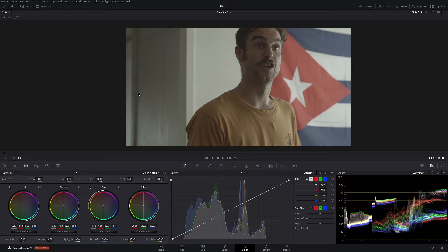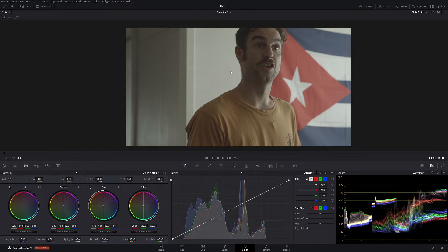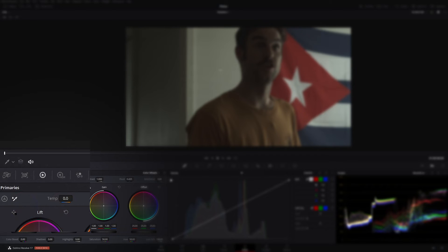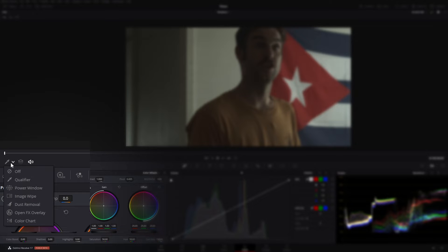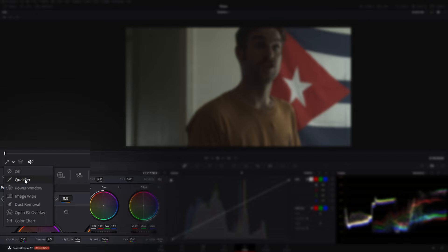If it's not showing, you just click the little mousy button here, come down here to the arrow, click this, go down to not dust removal, go to Qualifier, click on that.